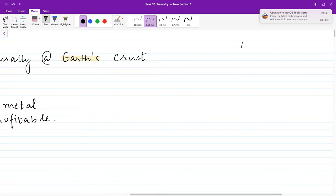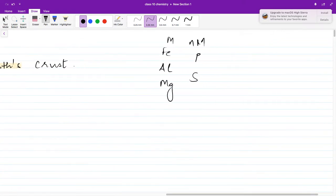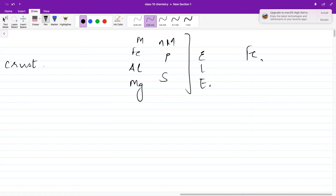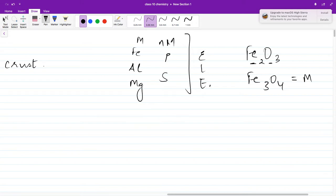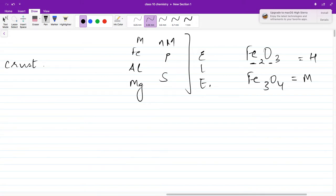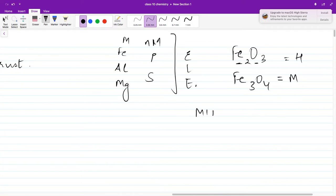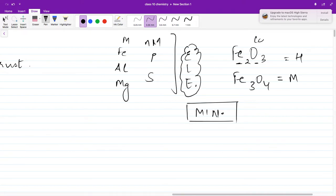By 'element' we mean it could be Fe, Al, Mg — any metal. It could also be any non-metal, for example phosphorus or sulfur. For compounds, it could be Fe₂O₃ — hematite ore — or Fe₃O₄, which is a compound of iron and oxygen — that's magnetite. So all of these are minerals, falling within the definition of minerals.